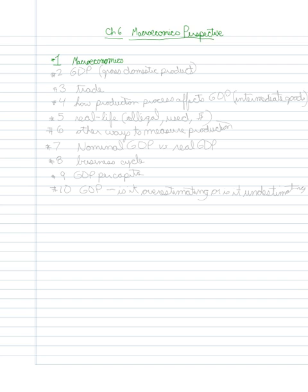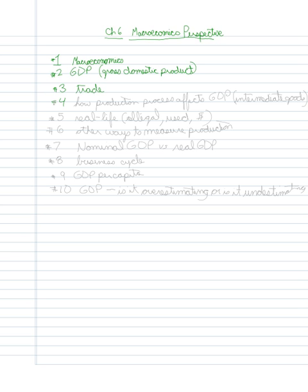Our focus quickly turns to the first one, which is gross domestic product, or basically production. We'll talk a little bit about international trade and a little bit more about how the production process basically affects GDP, because specifically we're talking about intermediate goods.